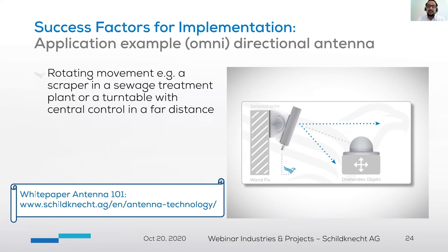We have explained antenna concepts in detail in our white paper Antenna 101. You can find these images and explanations and more at www.schildknecht.ag/en/antenna-technology.